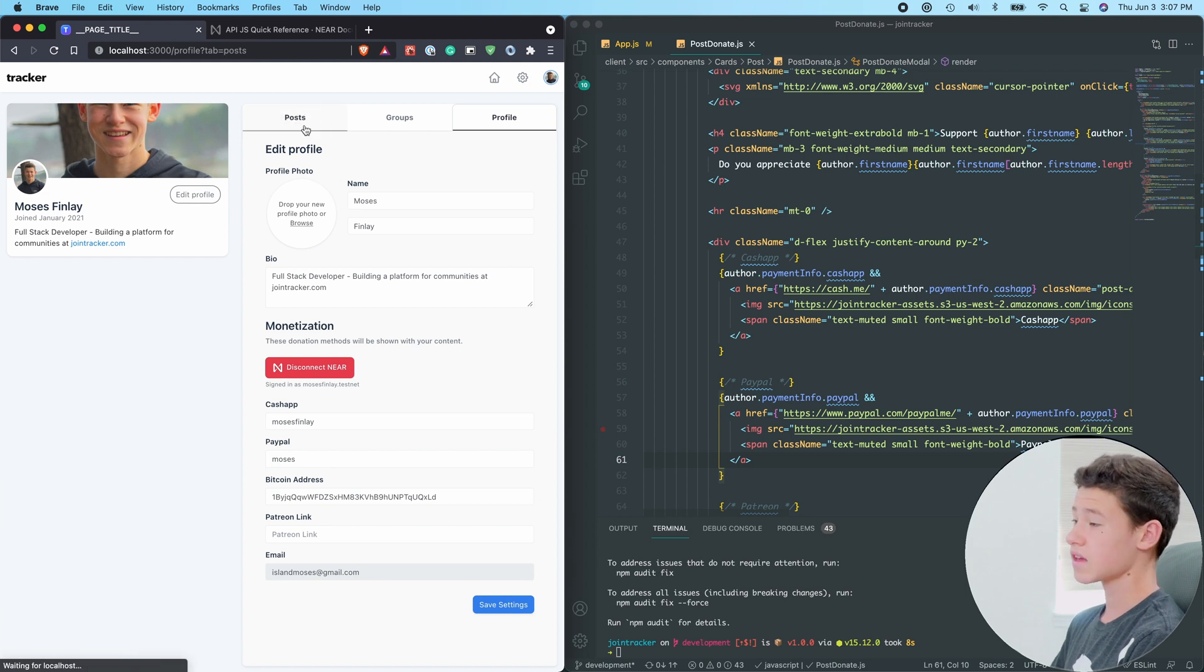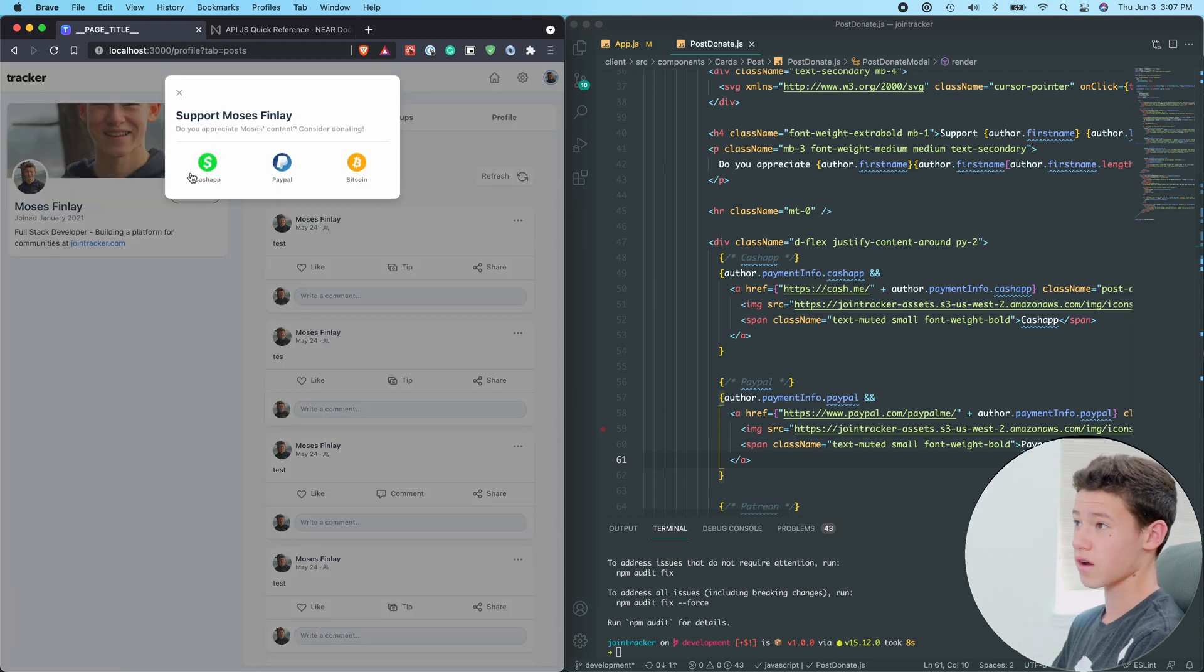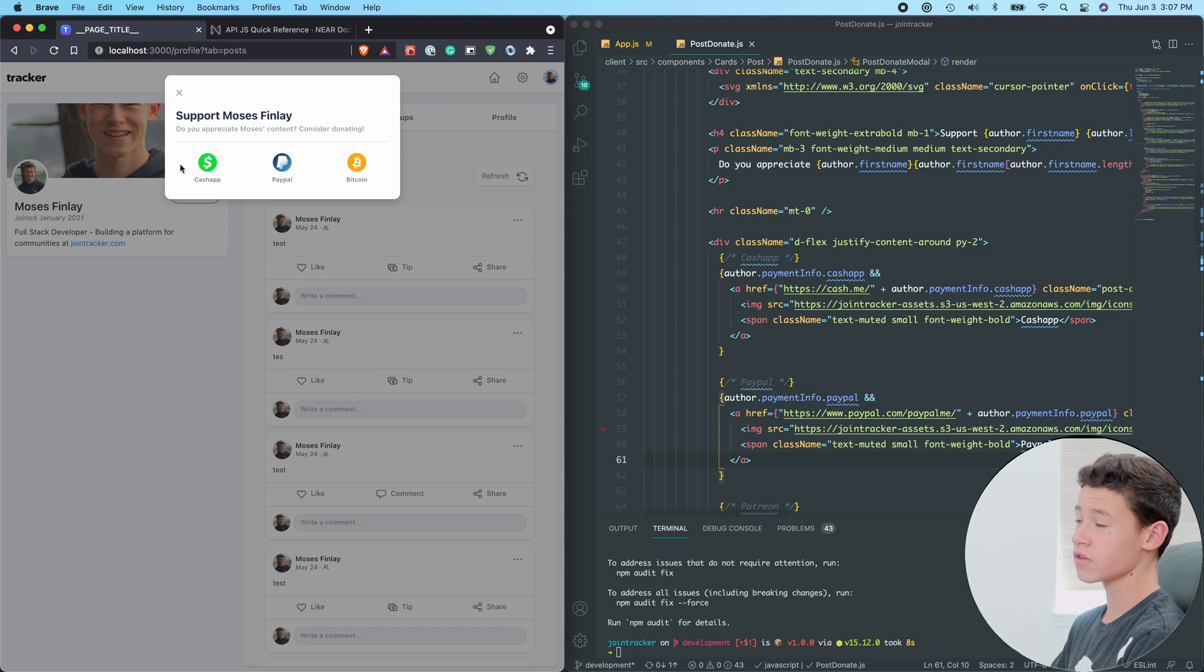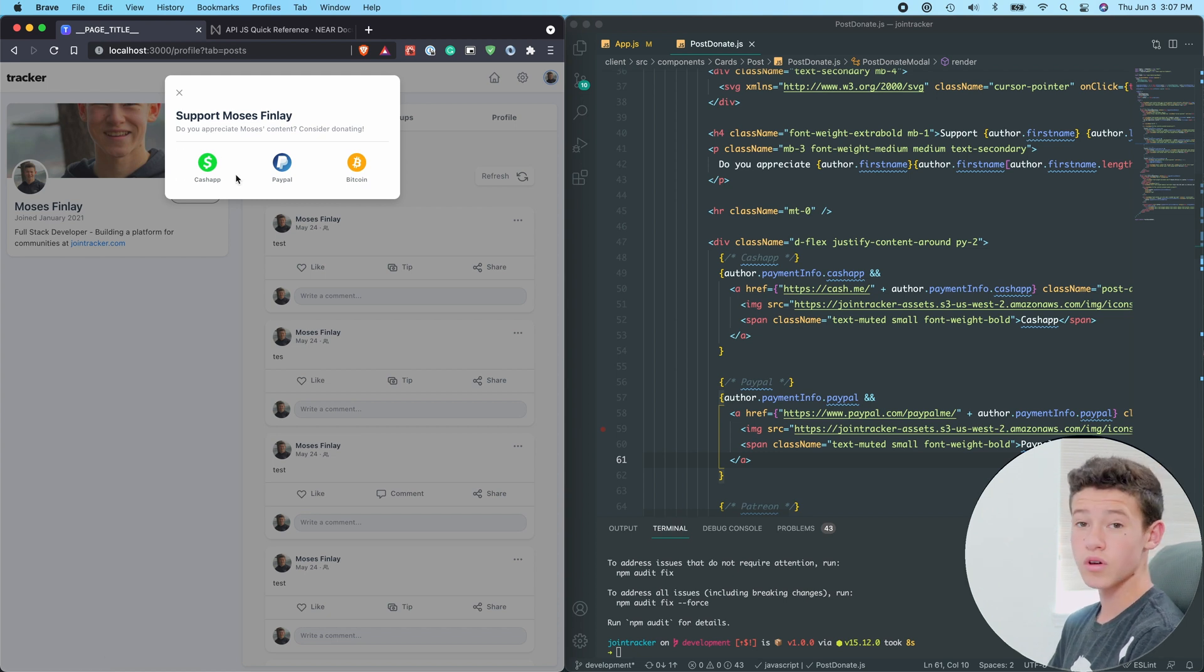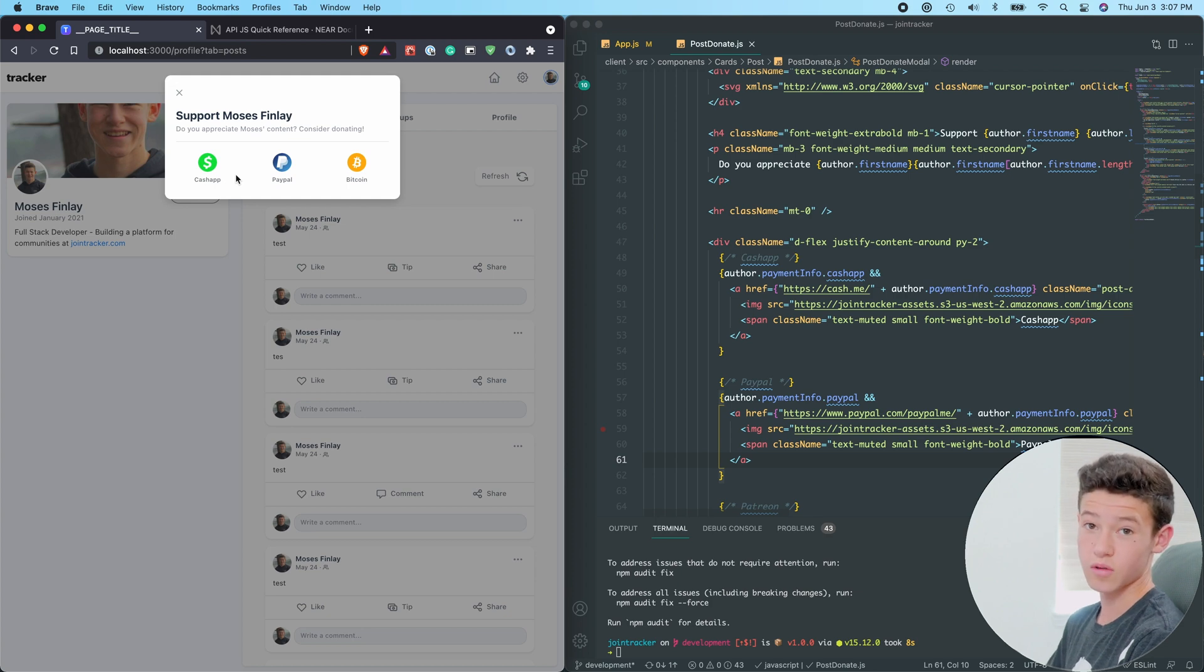And that will go right here, and basically a user will be able to click it, and a window will pop up where they'll be requested to transfer tokens to the author's Near Wallet.